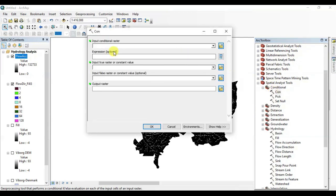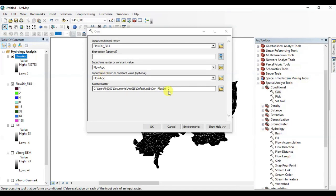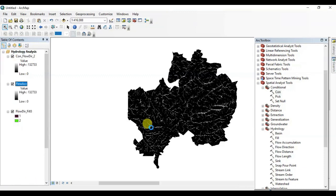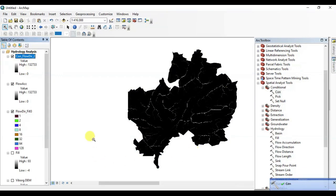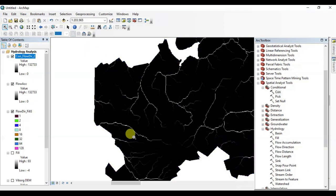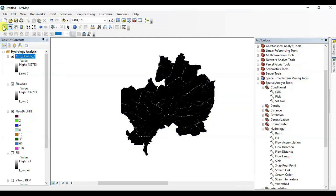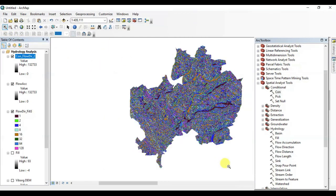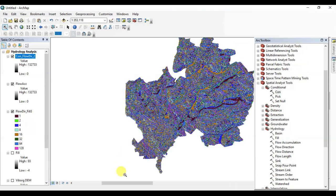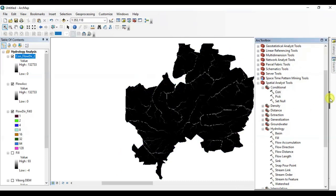Now we are going to set a condition here. Drag the flow direction file in the input bar of condition. Now drag flow accumulation in the true raster and false raster as well. Press OK, name it if you want to, and press OK. All right, here it is. Now you see we have more generalized depressions of this DEM data set. It's more easy to tackle now this way.